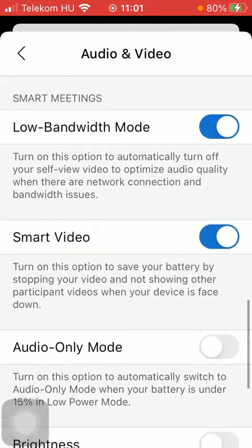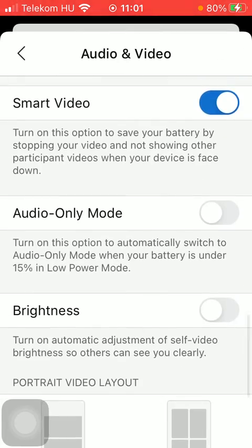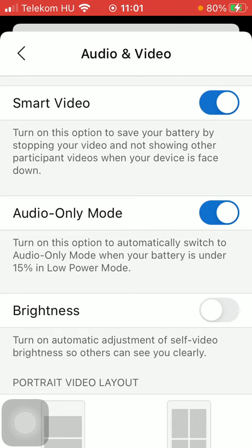Scroll down till you find the audio only mode section and click on it in order to turn on this option to automatically switch to audio only mode when your battery is under 15% in low power mode.